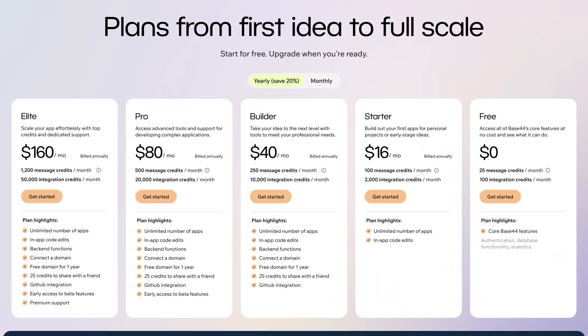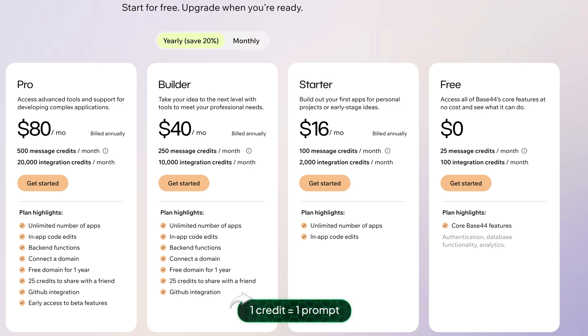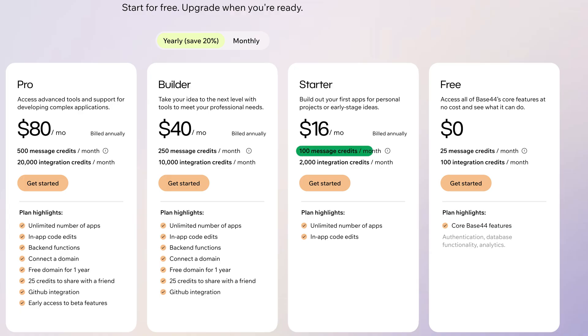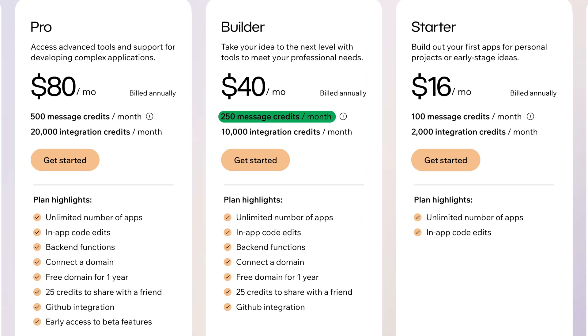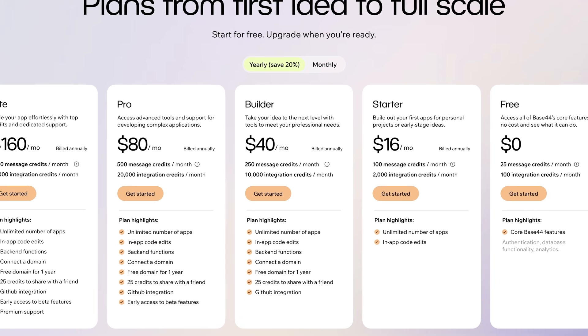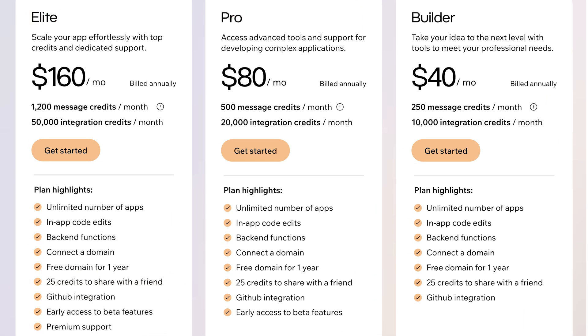But how is Base44's pricing — is it affordable? I'm happy to say yes, it really is, especially compared to the hundreds and thousands of dollars you'd spend on a dedicated programmer to build an application for you. And unlike programmers, AI won't ghost you for two months when you need changes. There are quite a few plans to choose from — I personally use the builder plan. One credit equals one prompt or integration; the starter plan offers 100 per month, which isn't enough for all the projects I've been coming up with. The builder plan comes with 250 credits for building a website or app, plus benefits like domain connection. If you're planning on vibe coding entire stacks, consider upgrading to the Pro or Elite subscriptions, which offer the most credits and features like premium support.